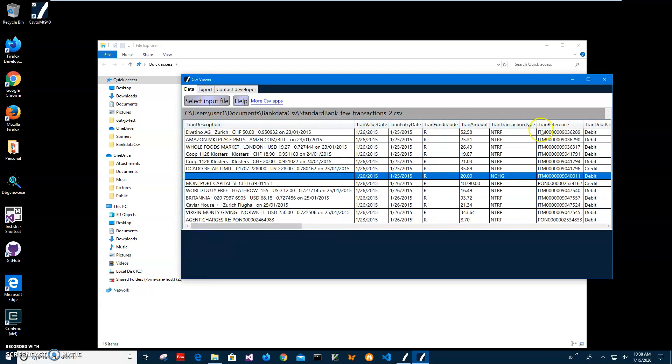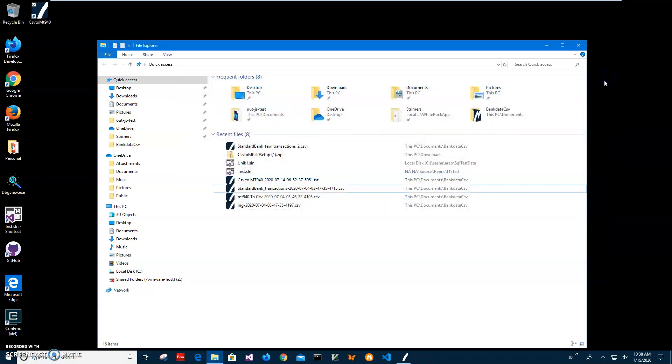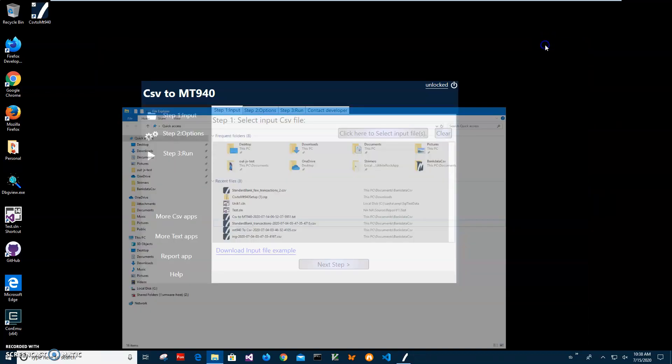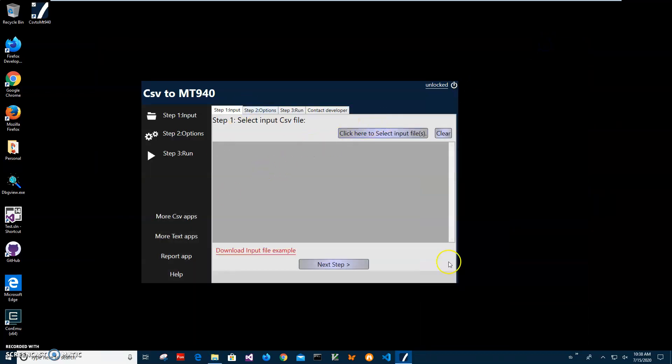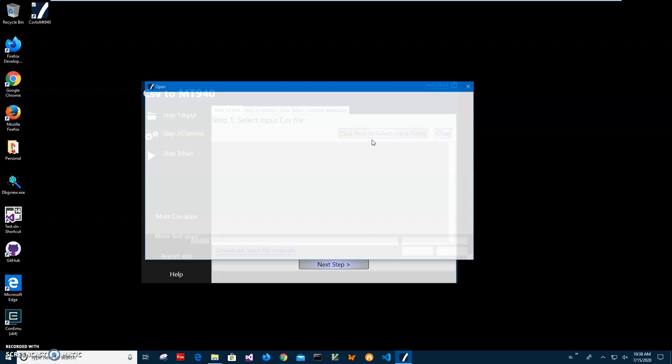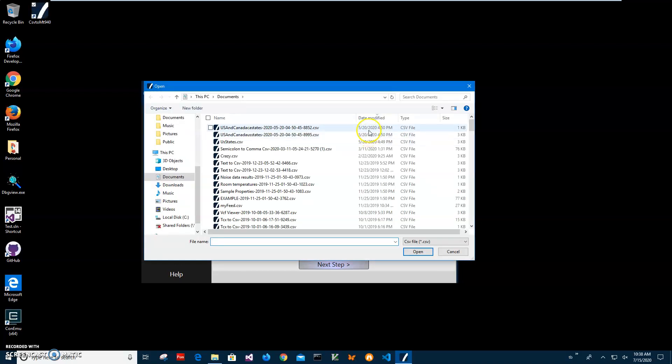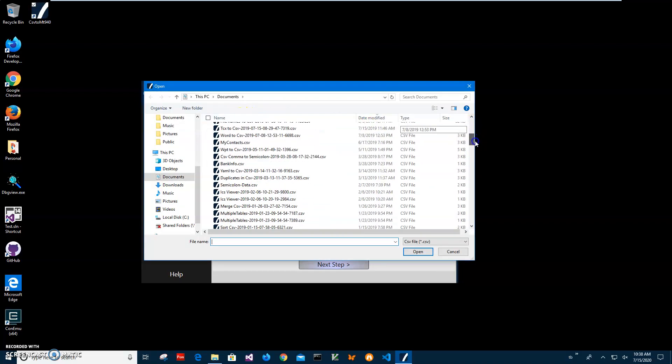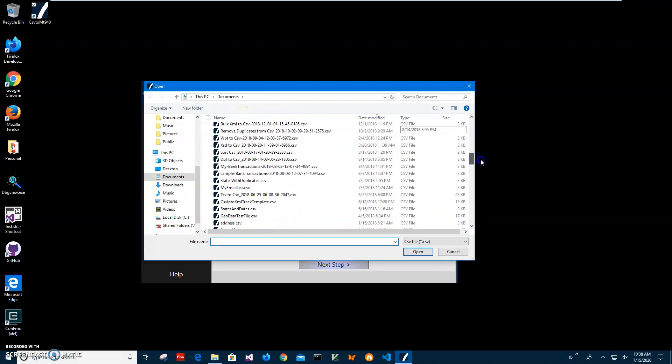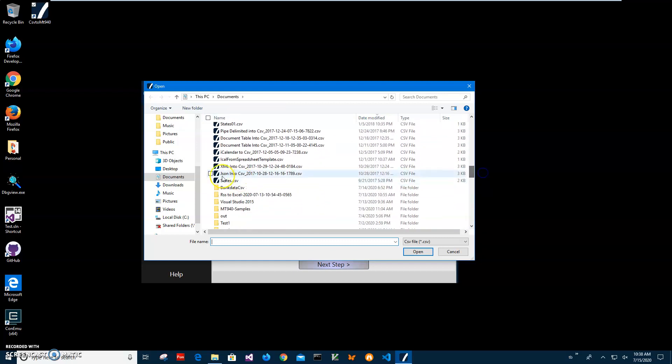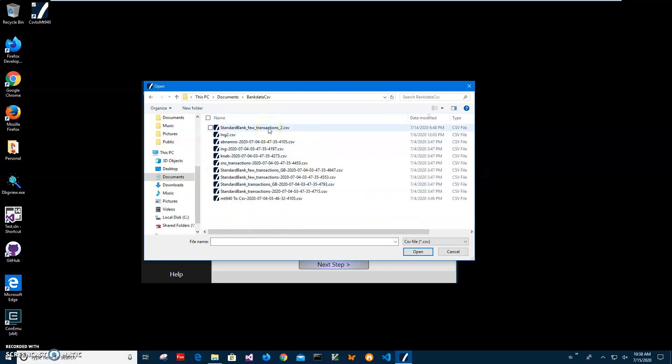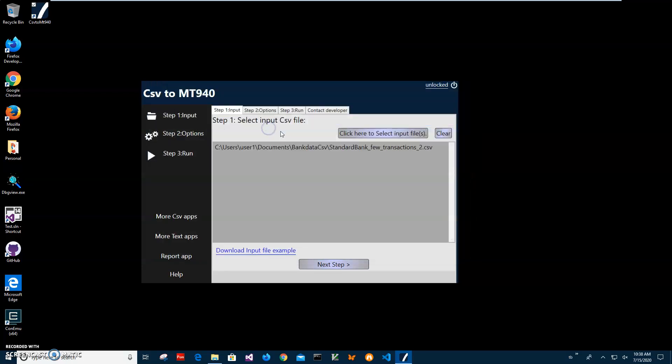There is other information in it but we mainly will be using these transactions. First step is to select the input file. I'll click on selecting the file and navigate to my file. I also can download an input file example if you don't have a file or don't know what the CSV file should look like. You can click on this and you will download an example, basically this file.